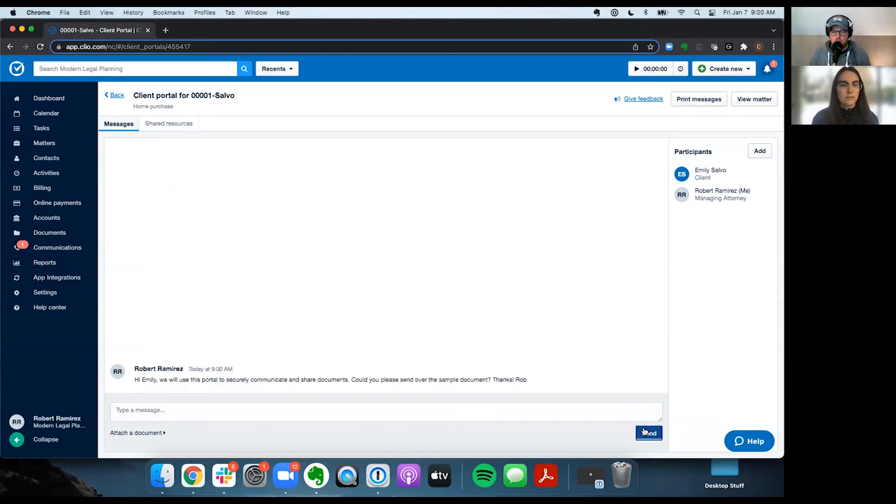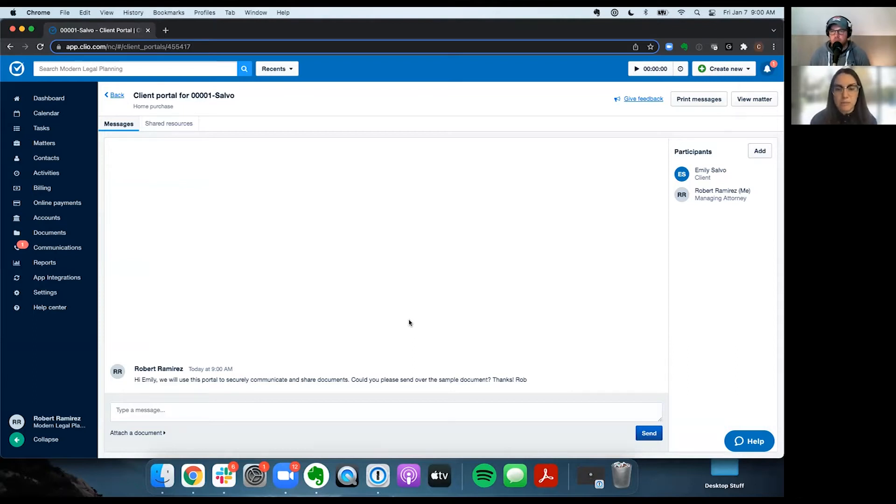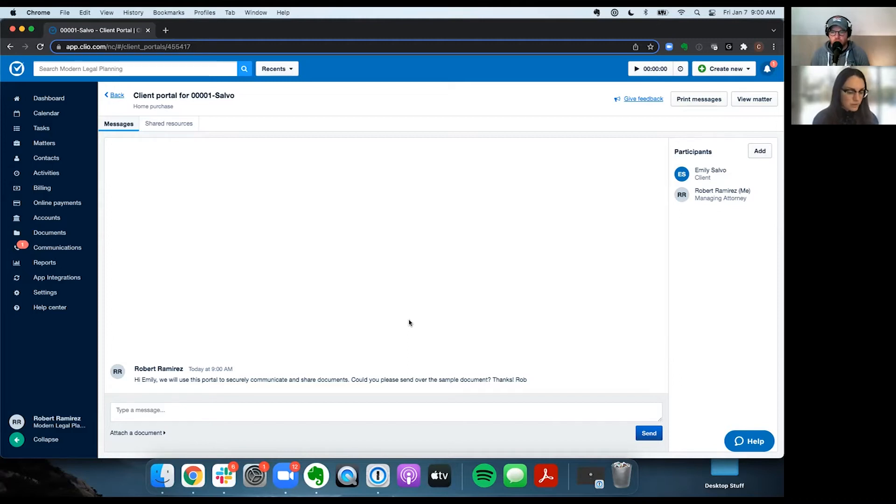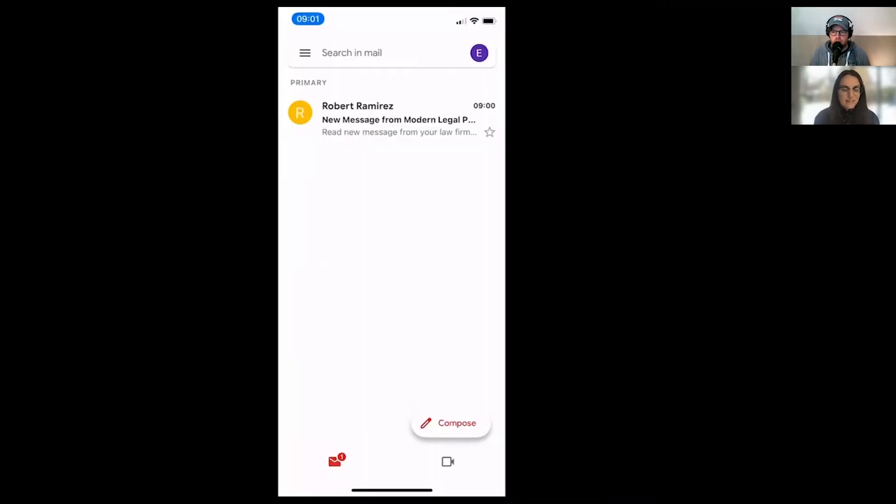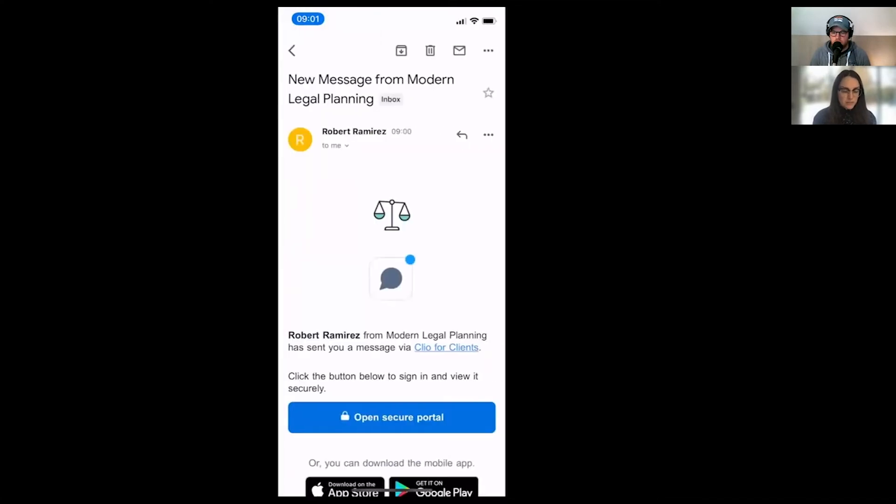Yeah, so they're going to get an email. And in the email is going to be what we call a magic link. And we can actually switch over to mobile and I will show you that. Okay. All right. So now I'm showing this from the client's perspective. So I'm in Emily's email here. And you can see that she's received an email from her lawyer Robert with a new message. And she can open that message and click the link to open the portal and see that message.